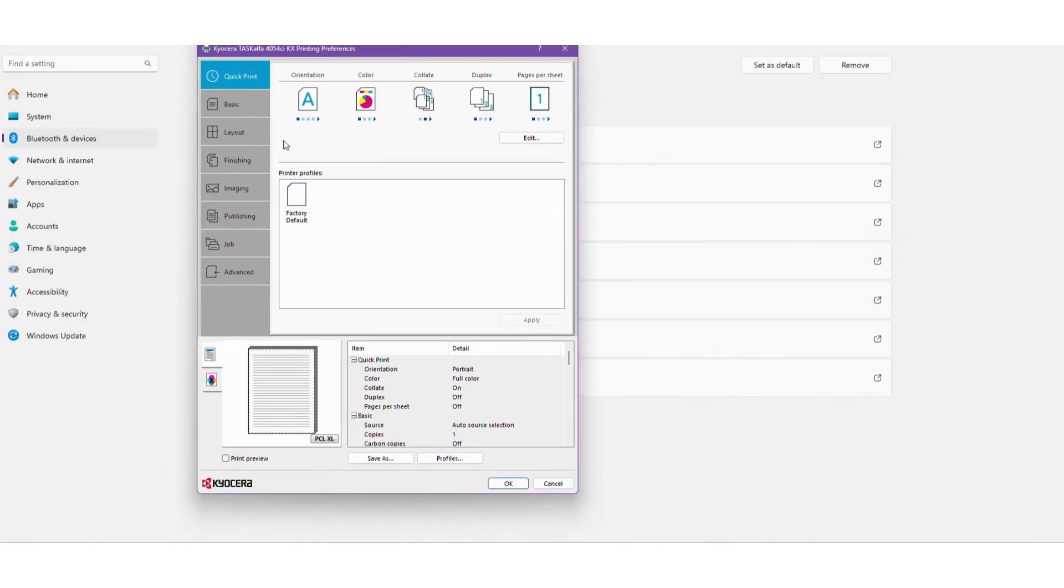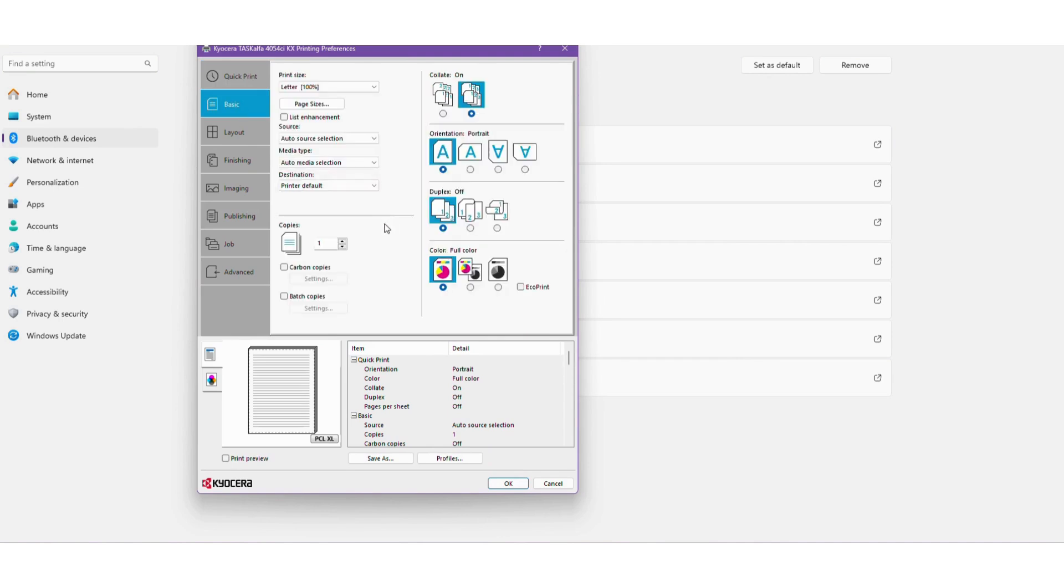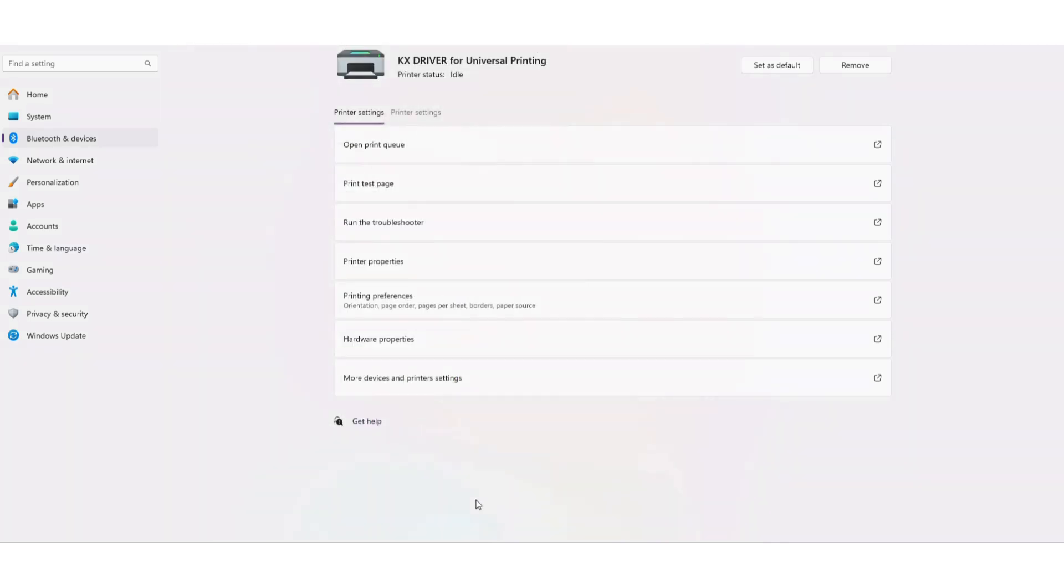And you'll see here, it gives you all the preferences on this one, so we want to make sure we tell it black and white, and duplex off, and hit OK. Simple as that.